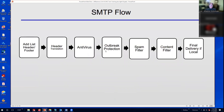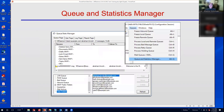Then various other features are applied: antivirus scanning, antivirus outbreak protection, spam filtering, and content filtering processes are performed. Finally, if it's a local message it's delivered locally, or if it's remote it's delivered to the receiving server.